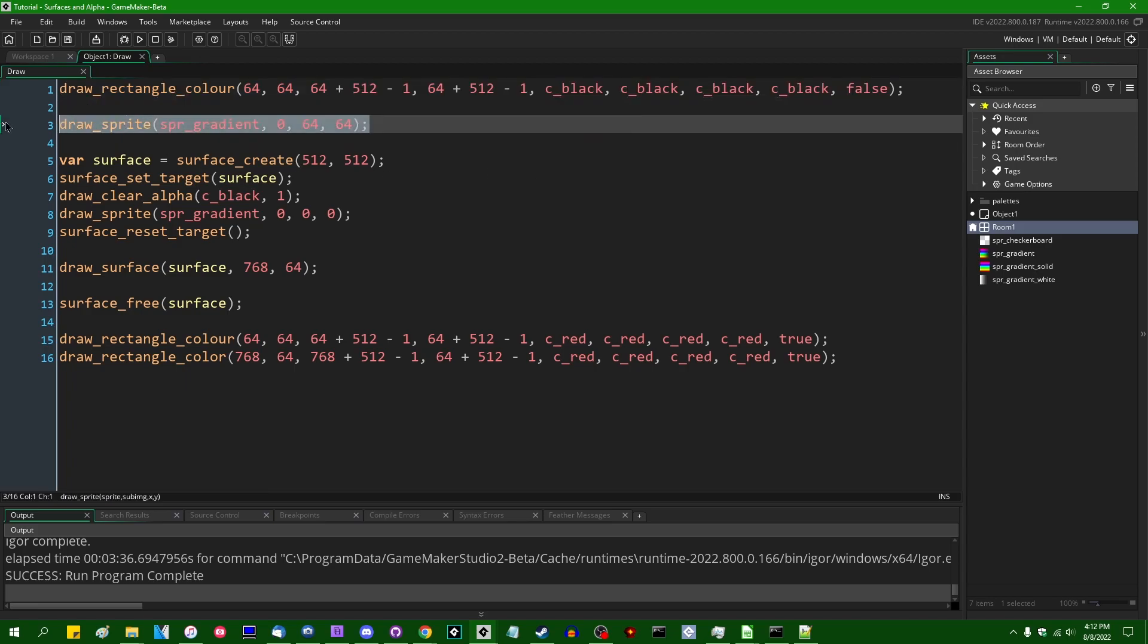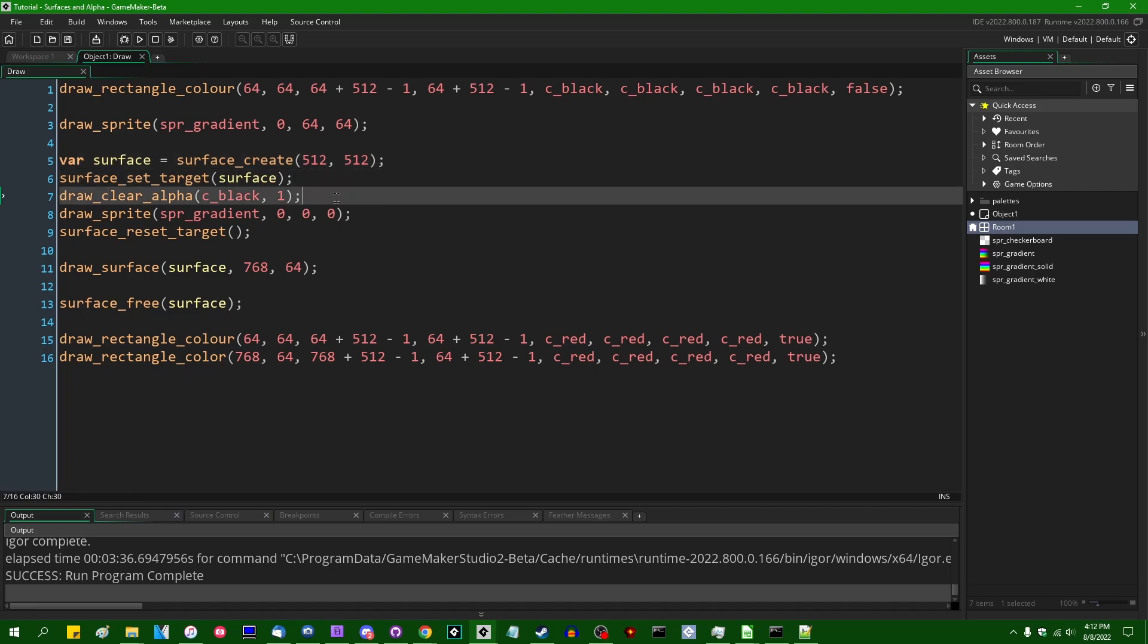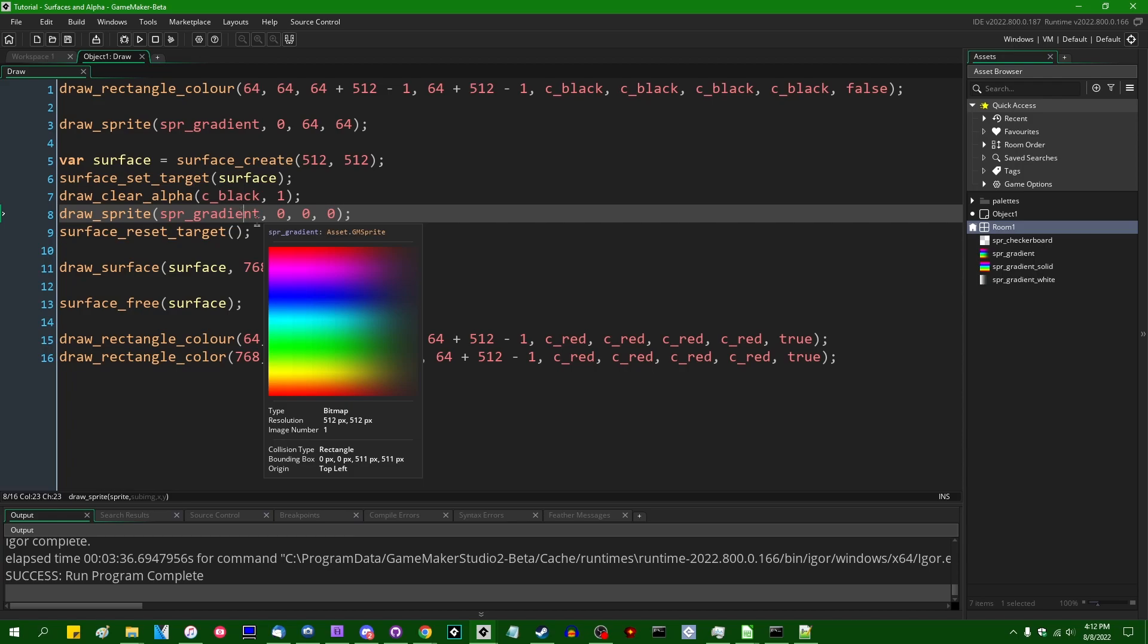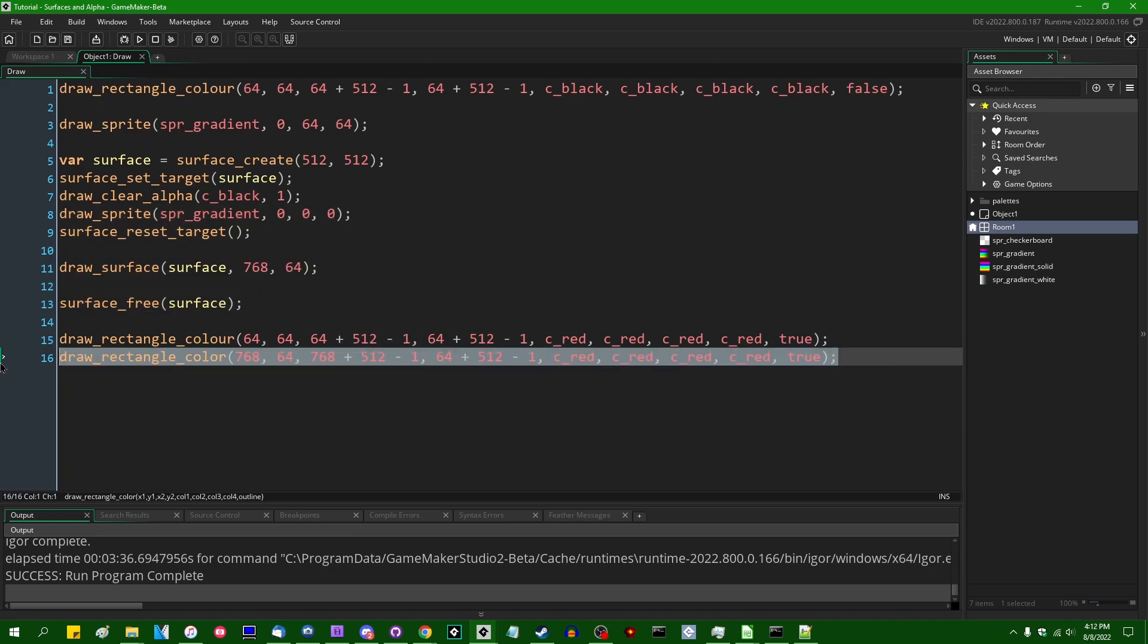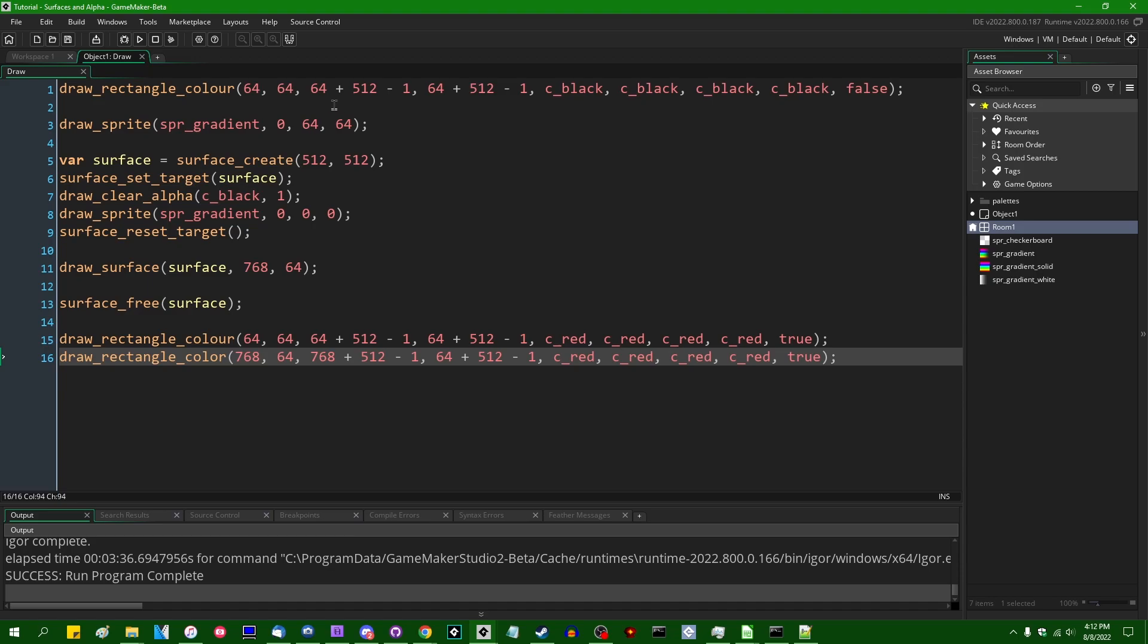We are then drawing the gradient sprite, and then we are creating a surface. We are filling it with black so that it likewise, like the first sprite, has a black rectangle behind it. We are then drawing the gradient sprite again, drawing the surface, and then I'm just drawing these red rectangles around the original and surface versions of the sprite just so that we can see exactly where they are.